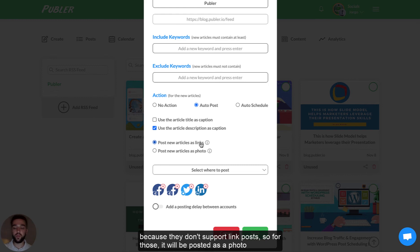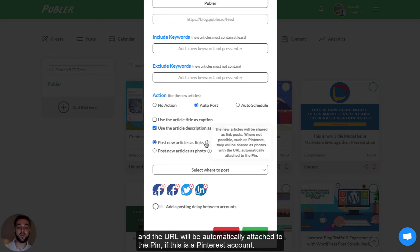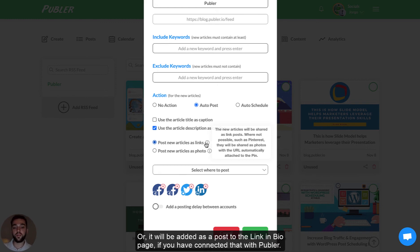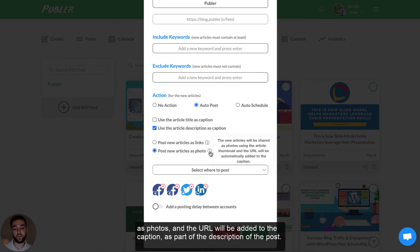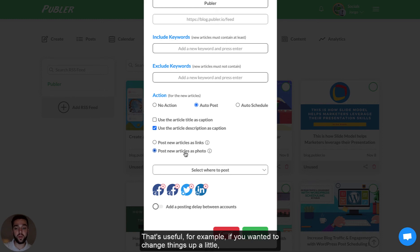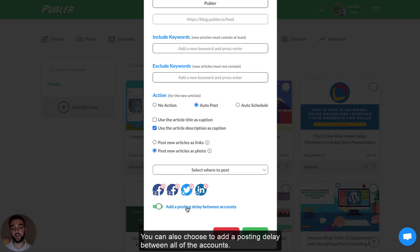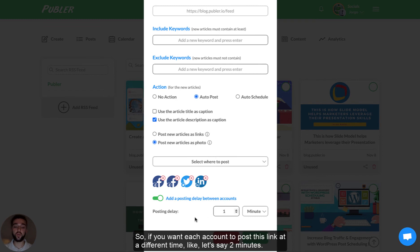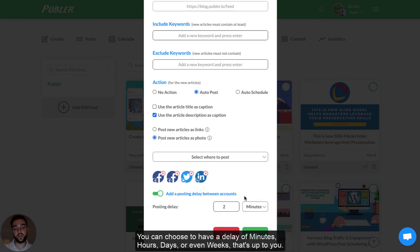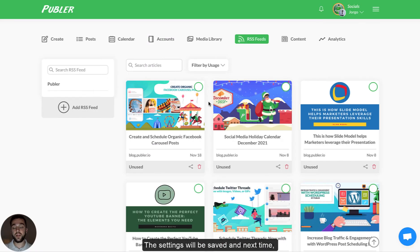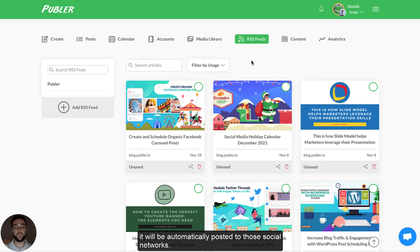For Instagram and Pinterest, it will be posted as a photo and the URL will be automatically attached to the pin if this is a Pinterest account, or added as a post to the link in bio page if you have connected that with Publir. If you choose post new articles as photo, those will be posted as photos and the URL will be added to the caption. You can also choose to add a posting delay between all of the accounts — if you want each account to post at a different time, like two minutes, you can choose a delay of minutes, hours, days, or even weeks.